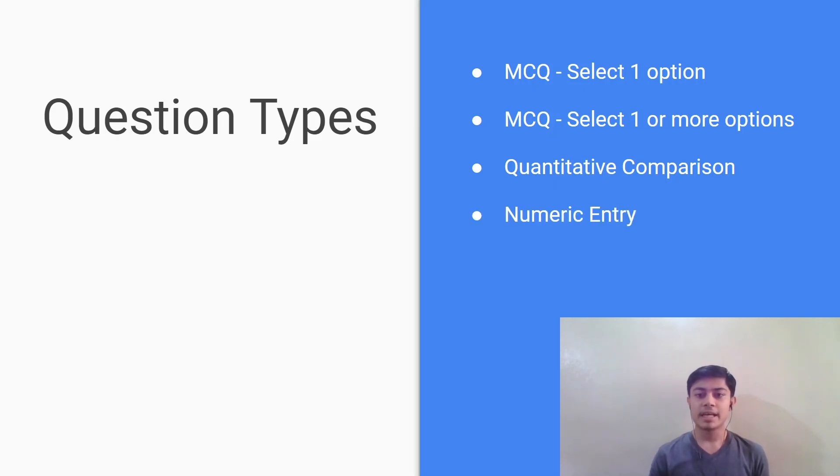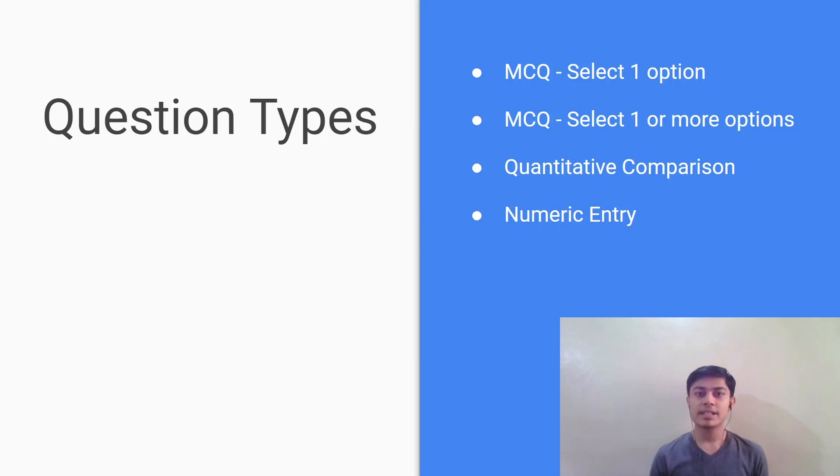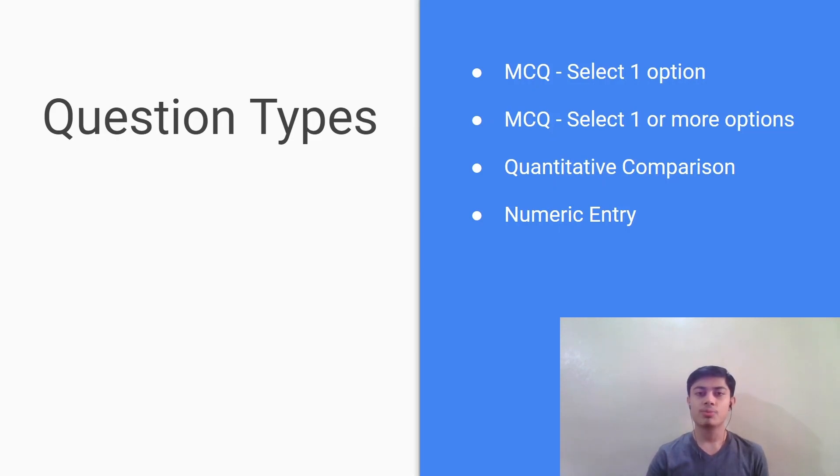Next type and the final one is numeric entry. In this question type you will have to manually enter the answer using the keyboard. The answer will be in the form of an integer or a decimal or a fraction. Note that for a fraction you will have separate boxes to enter the numerator and the denominator. So now we've discussed the question types.